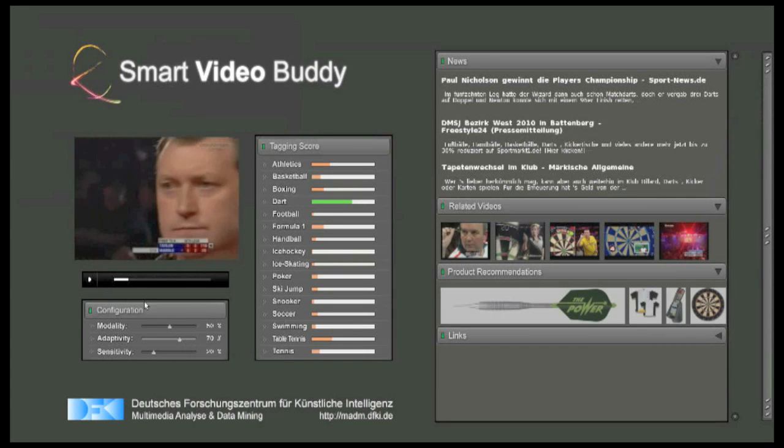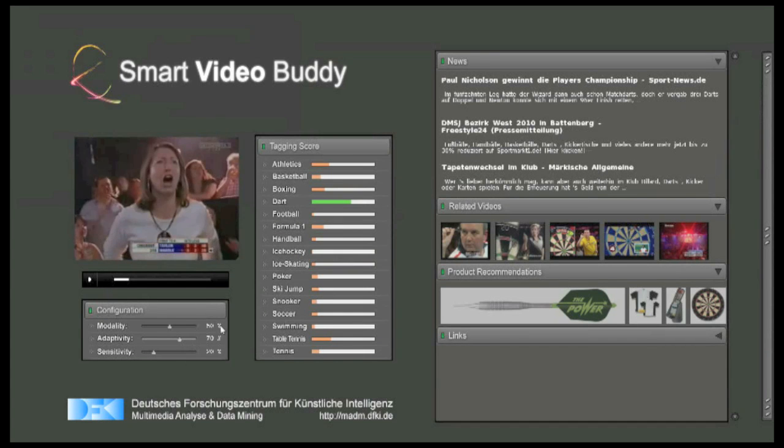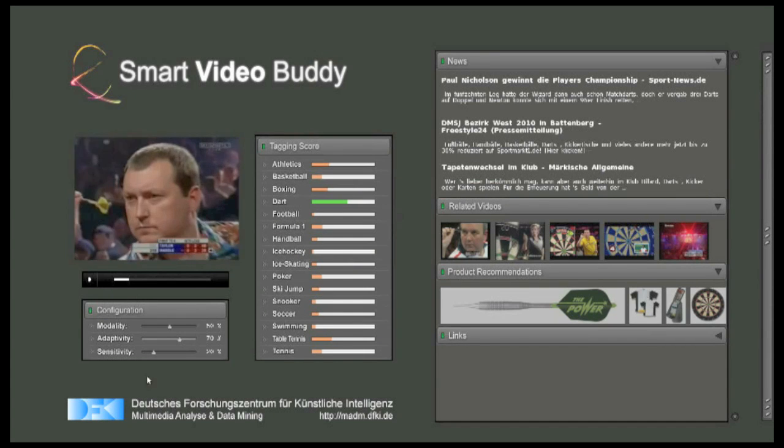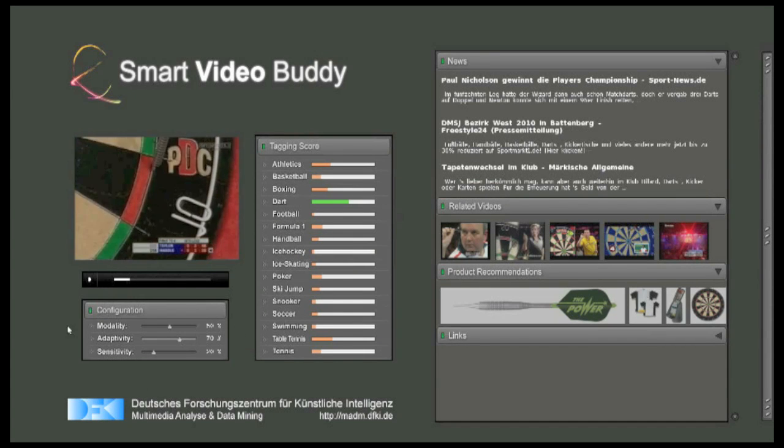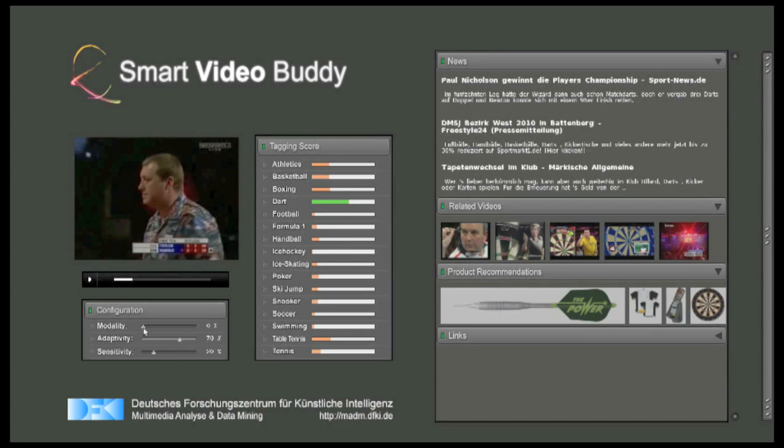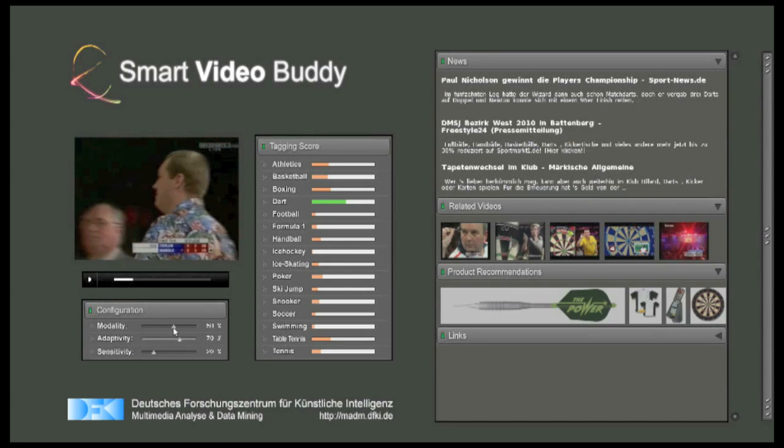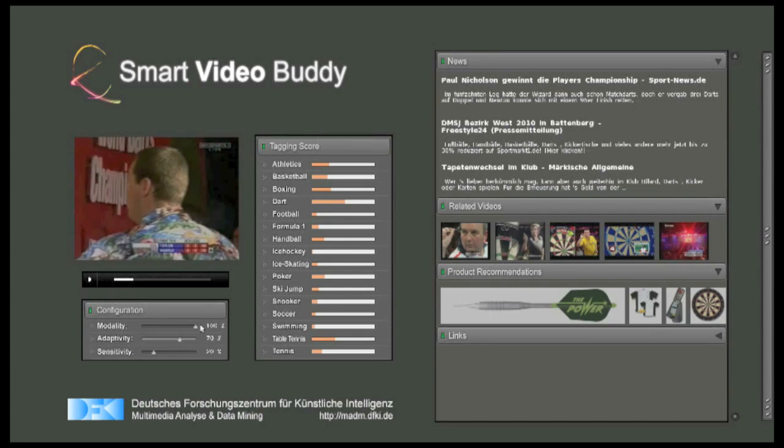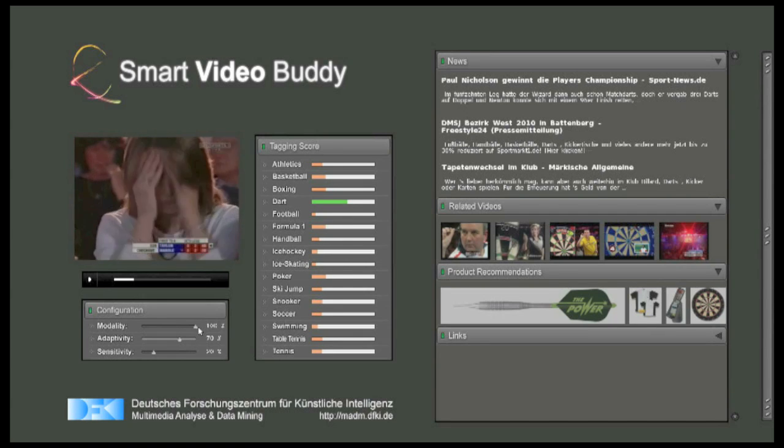For standard users, Smart VideoBuddy runs in a default configuration. For experts, the system offers several ways of configuration. For example, we can put different weights on different types of features, like color or local patches.